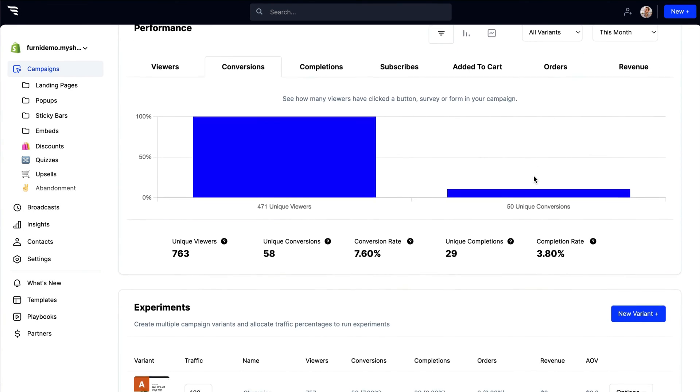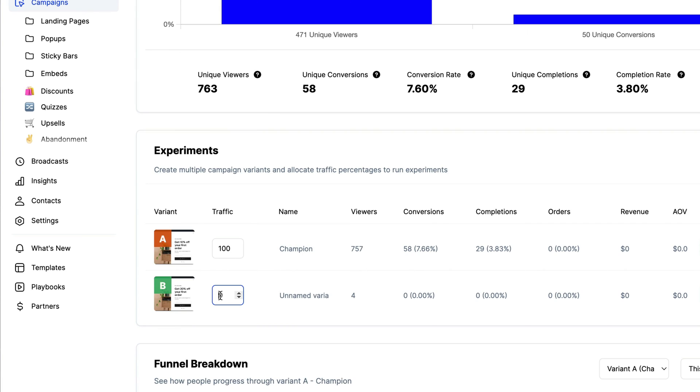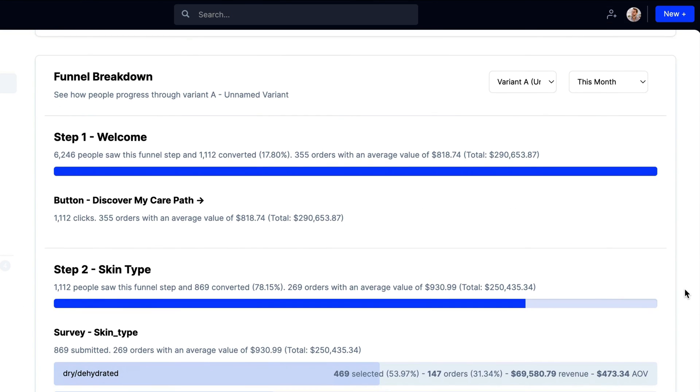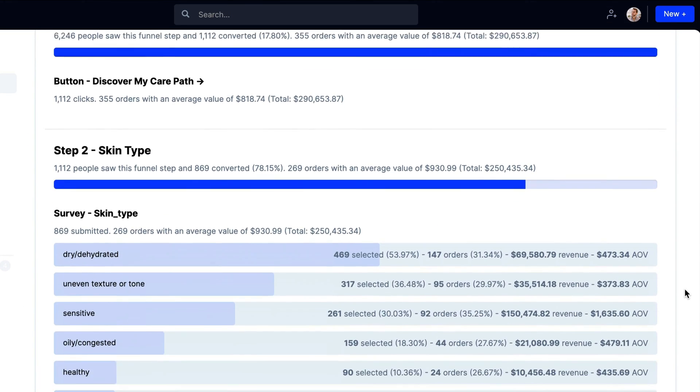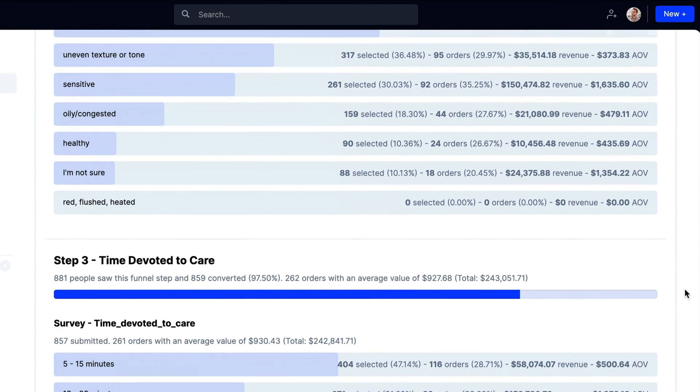Want to experiment your way to a better conversion rate? Run split tests by creating new variants and adjusting the percentage of traffic you want each variant to receive. For each variant, you can get funnel reports and see a breakdown of how visitors are converting each step of the way.